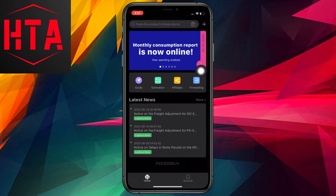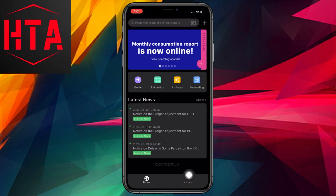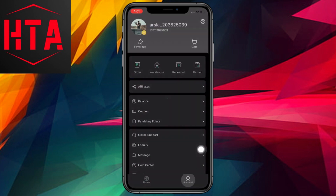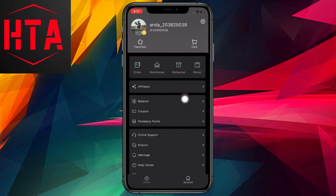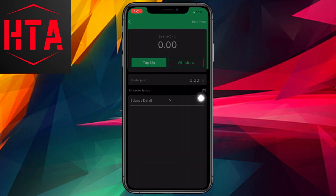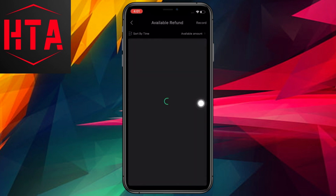Once you have opened the app, tap on the account option located on the bottom right corner. From there, select the balance option, and you will be directed to a withdraw option. Keep in mind that you can only withdraw the available balance you have in your account, so make sure to check it beforehand.